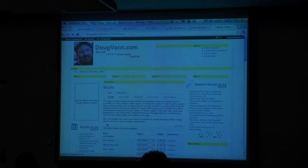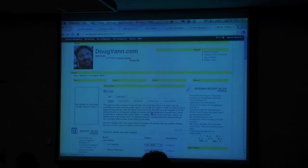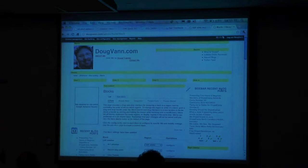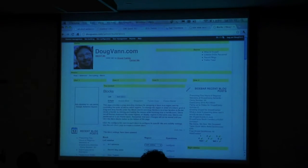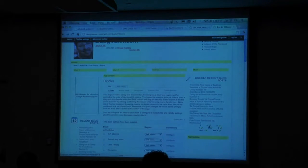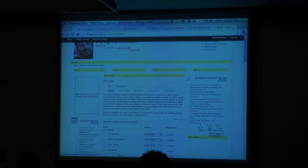Now I already have a recent post section on my site, but now I have two — my sidebar recent blog posts. So that title I created is now put up here, and I can use some CSS and shrink that down. And then here's my recent posts, and here's my pager.